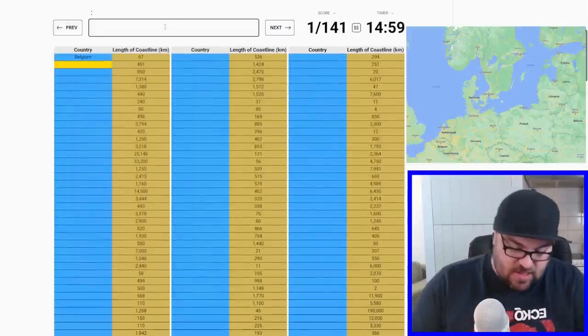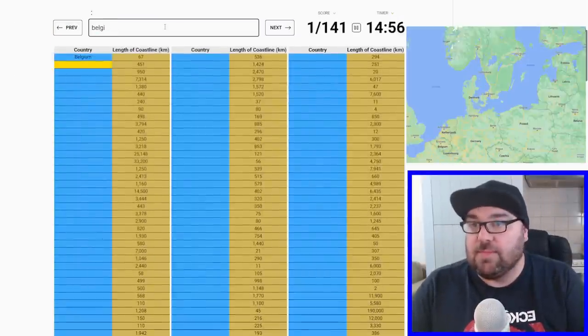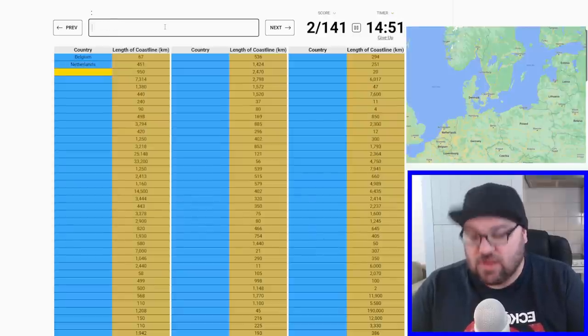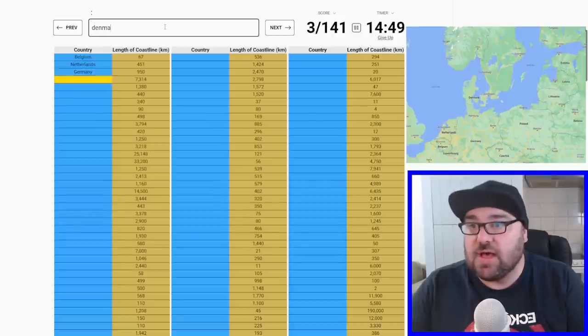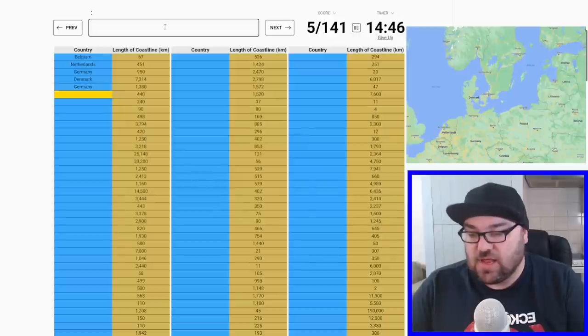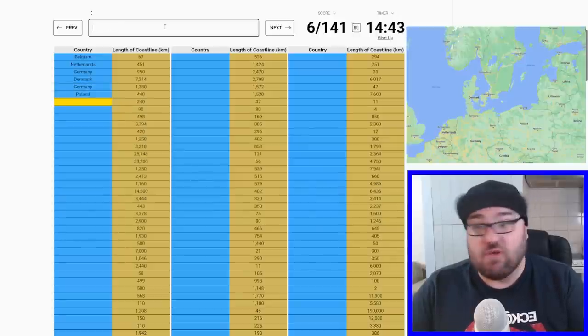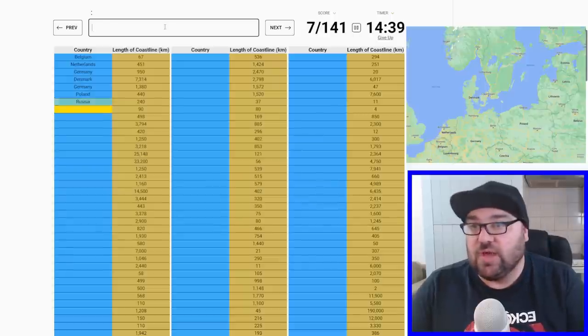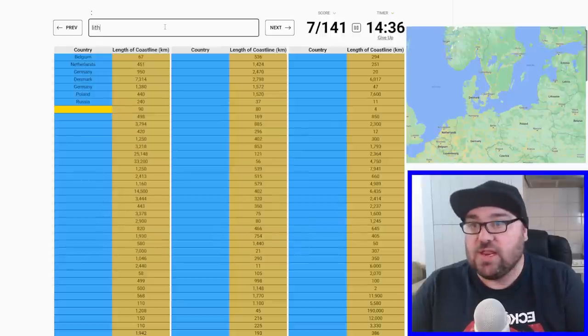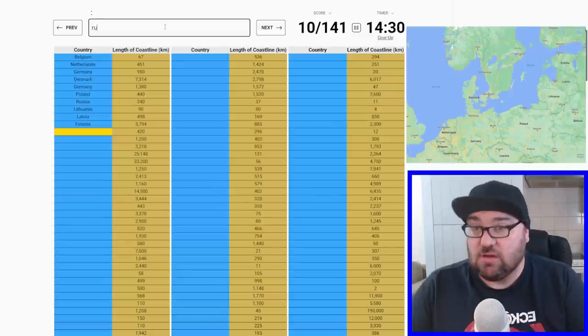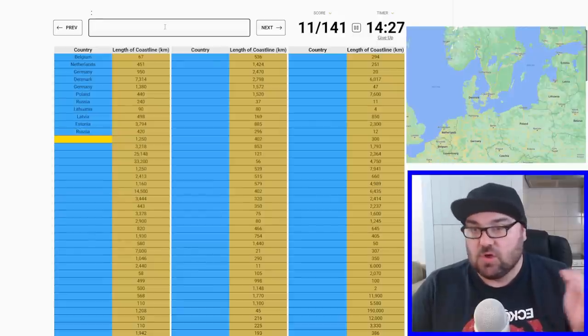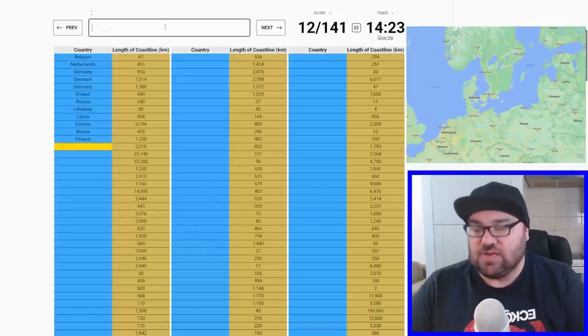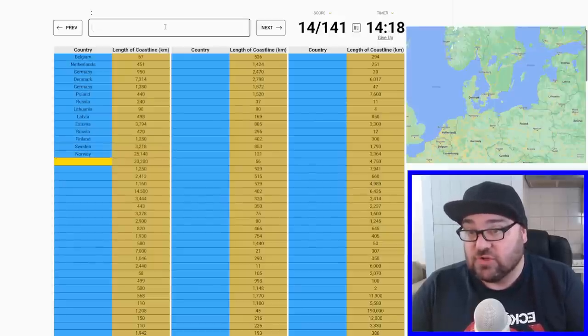Belgium, we've got Belgium already. Netherlands is next. Then Germany, Denmark, back to Germany, then Poland. Then Kaliningrad, which is Russia, a little exclave. Then we go up the Baltic: Lithuania, Latvia, Estonia. Then Russia again, the St. Petersburg area. Then Finland. Sweden, Norway with a massive coast, and then another massive coast where we'll have Russia.